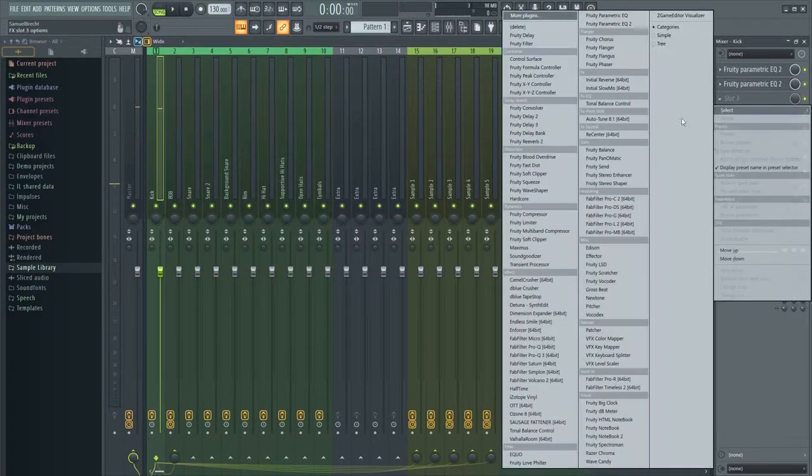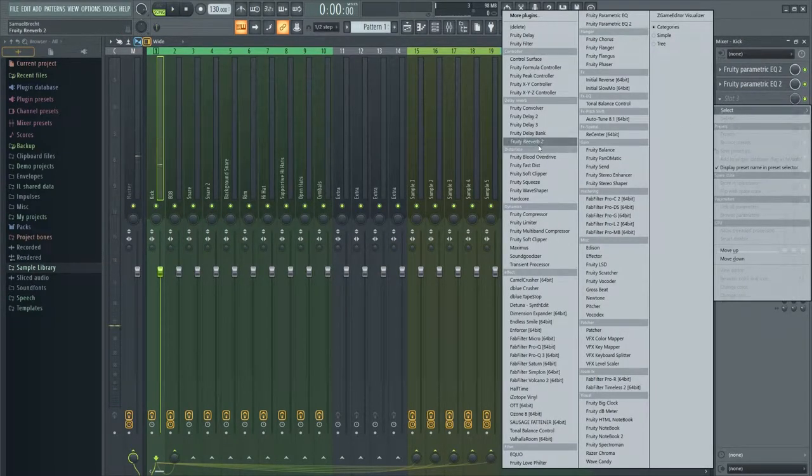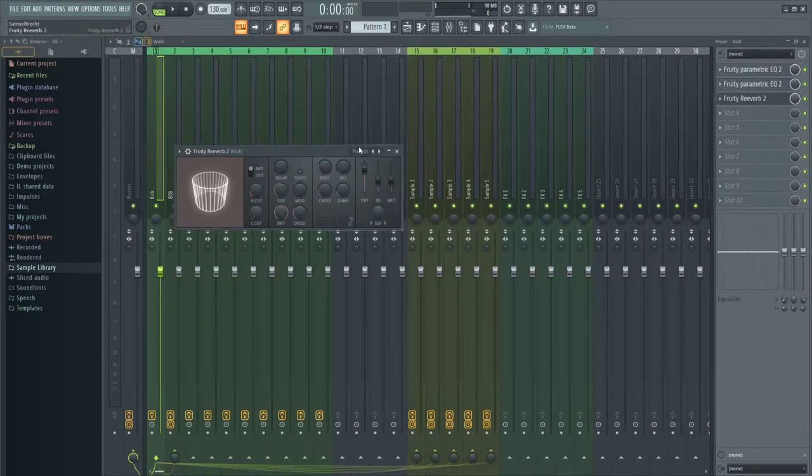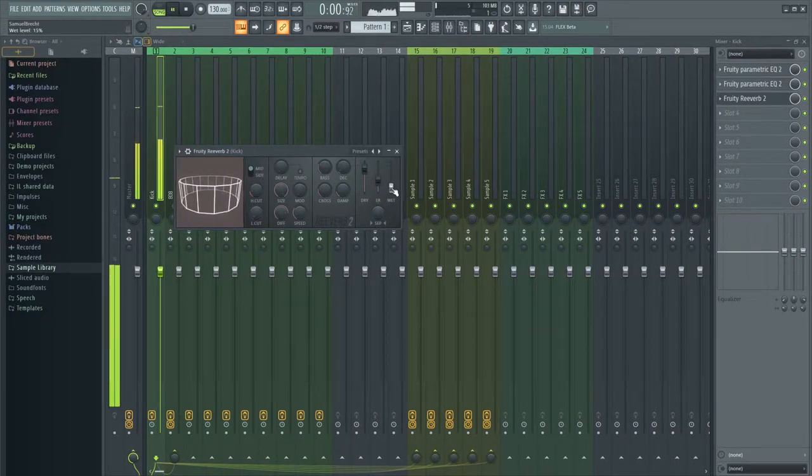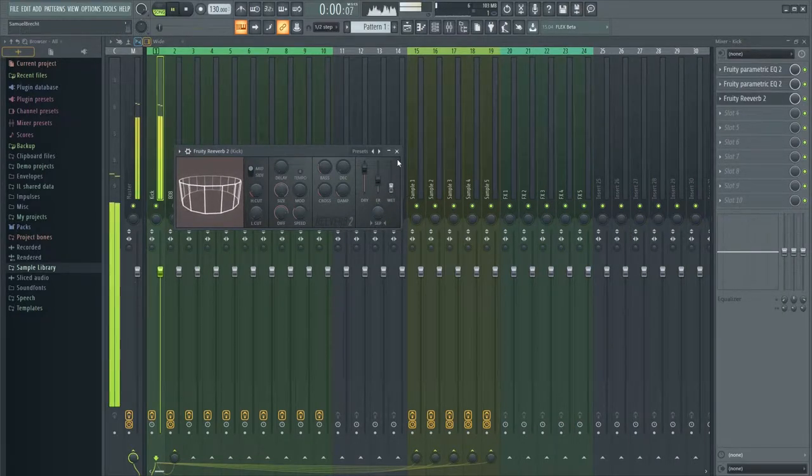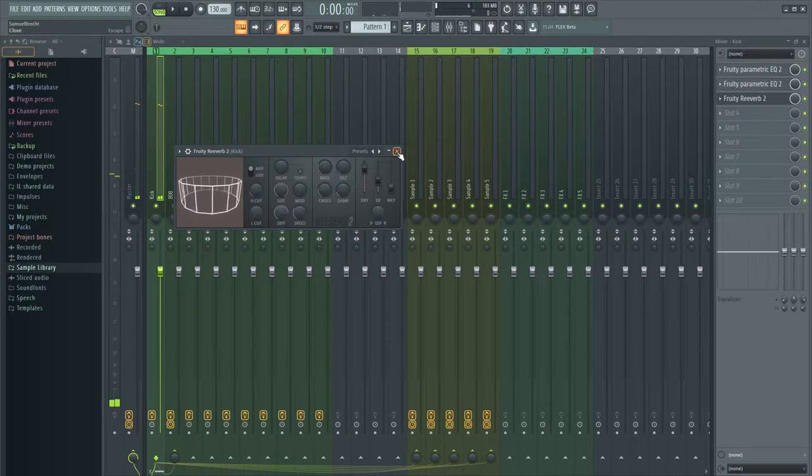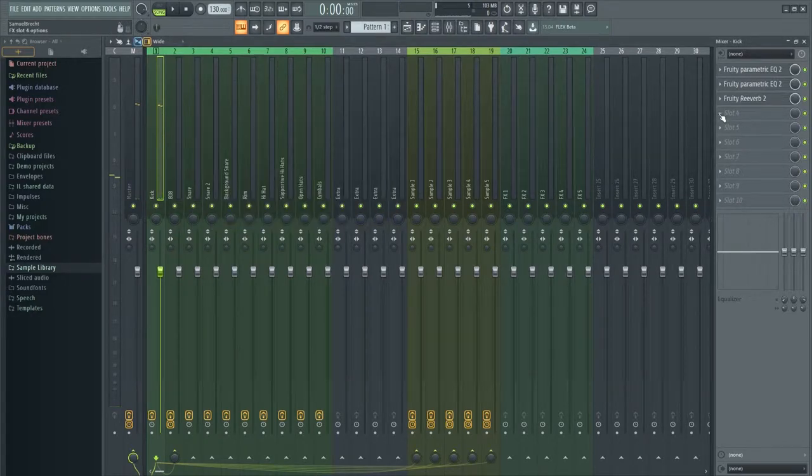Let's add some reverb. It doesn't have to be perfect. Just try to make it sound okay. Turn the reverb off afterwards so you don't have a hard time hearing details in the next step.